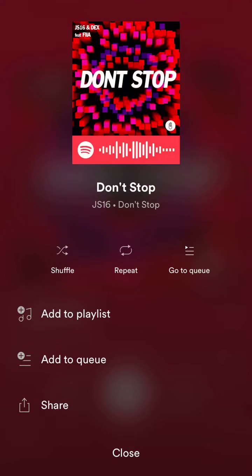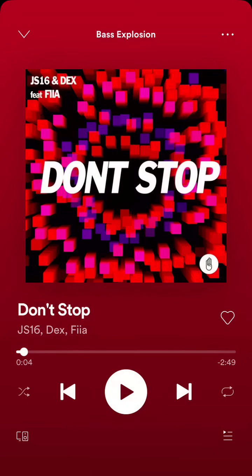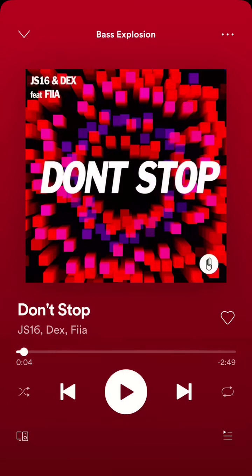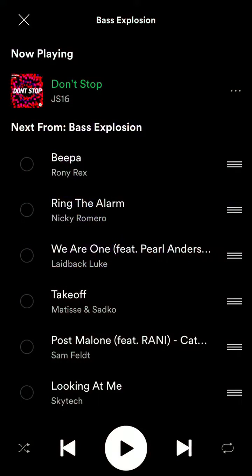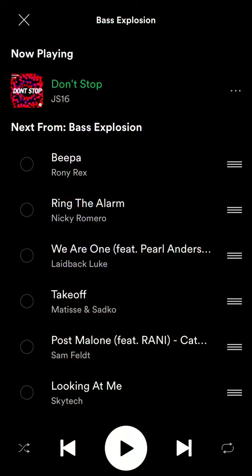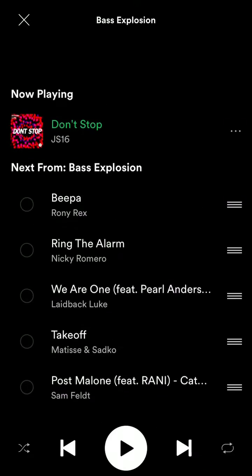Just click on these three dots and then you will see an option to go to queue. If you click here in the very bottom you can do it even faster.